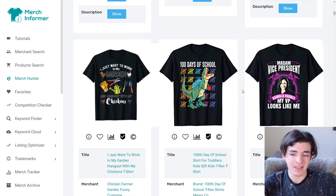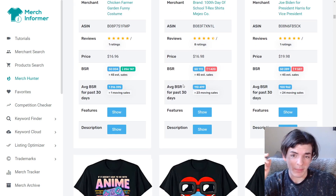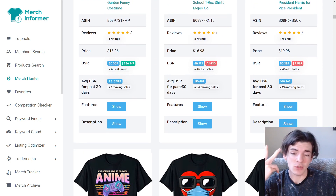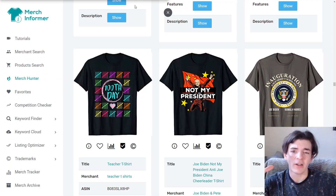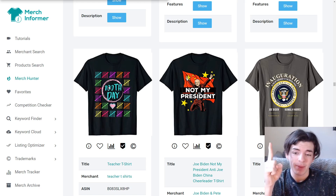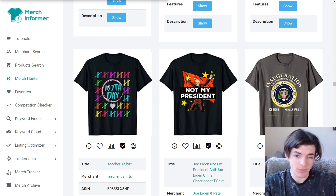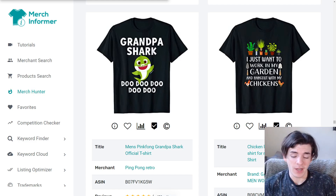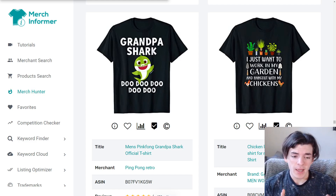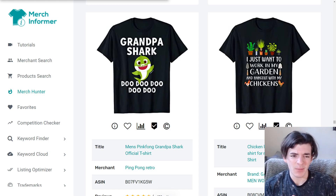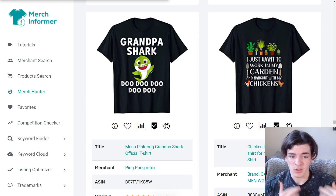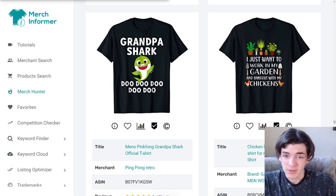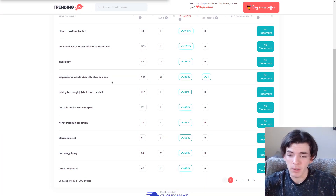I'm going to keep scrolling and find two niches. I've been seeing a lot of 'Happy 100 Days of School' so that's one niche we're going to go into — one design for that. Another design I really like is 'I Just Want to Work in My Garden and Hang Out with My Chickens,' so I'm going to do something in that same niche — someone who likes chickens and gardens — and put that on a shirt as a second design.